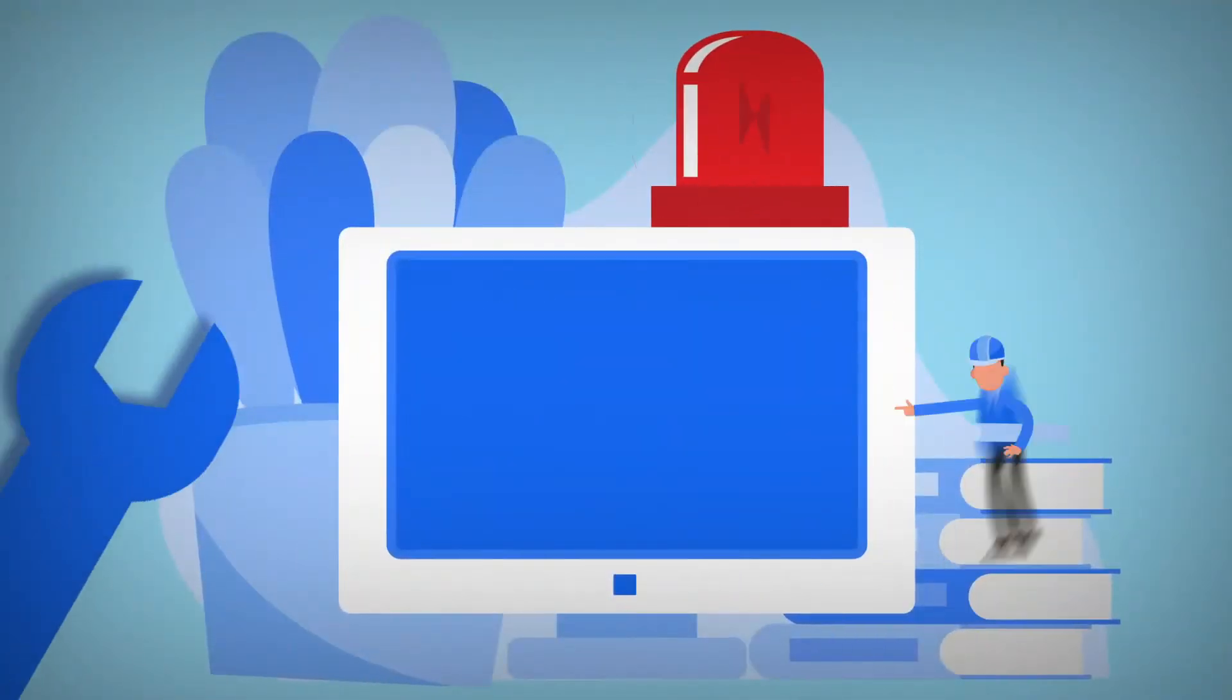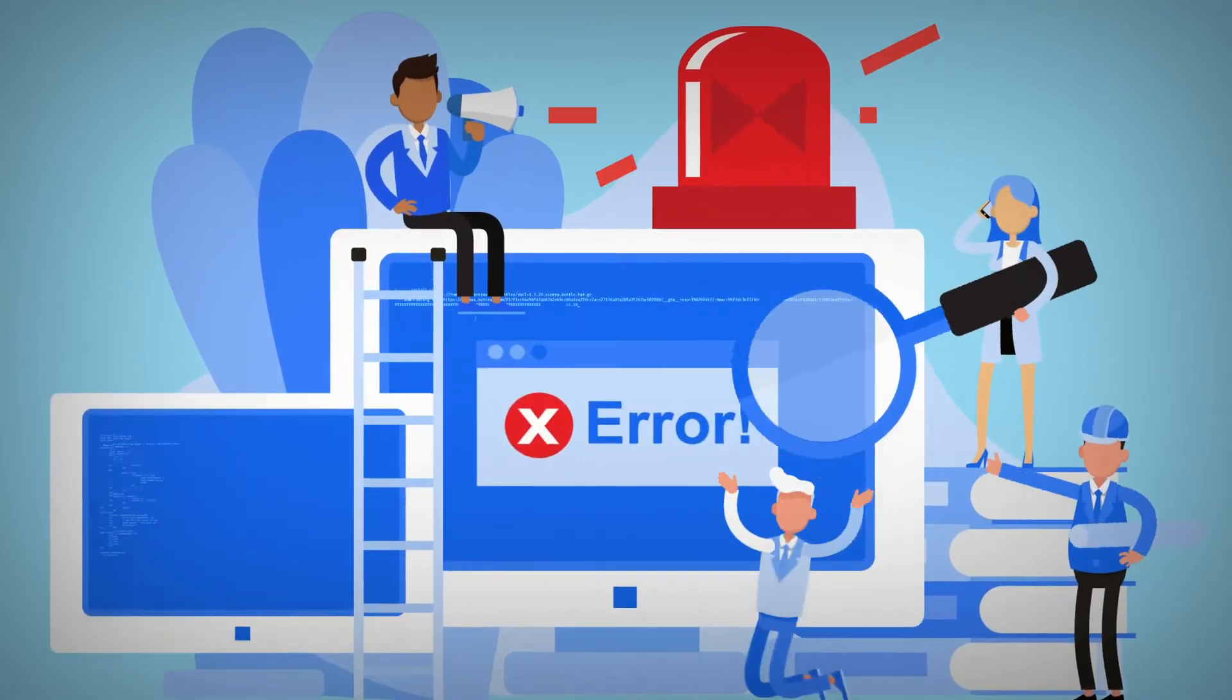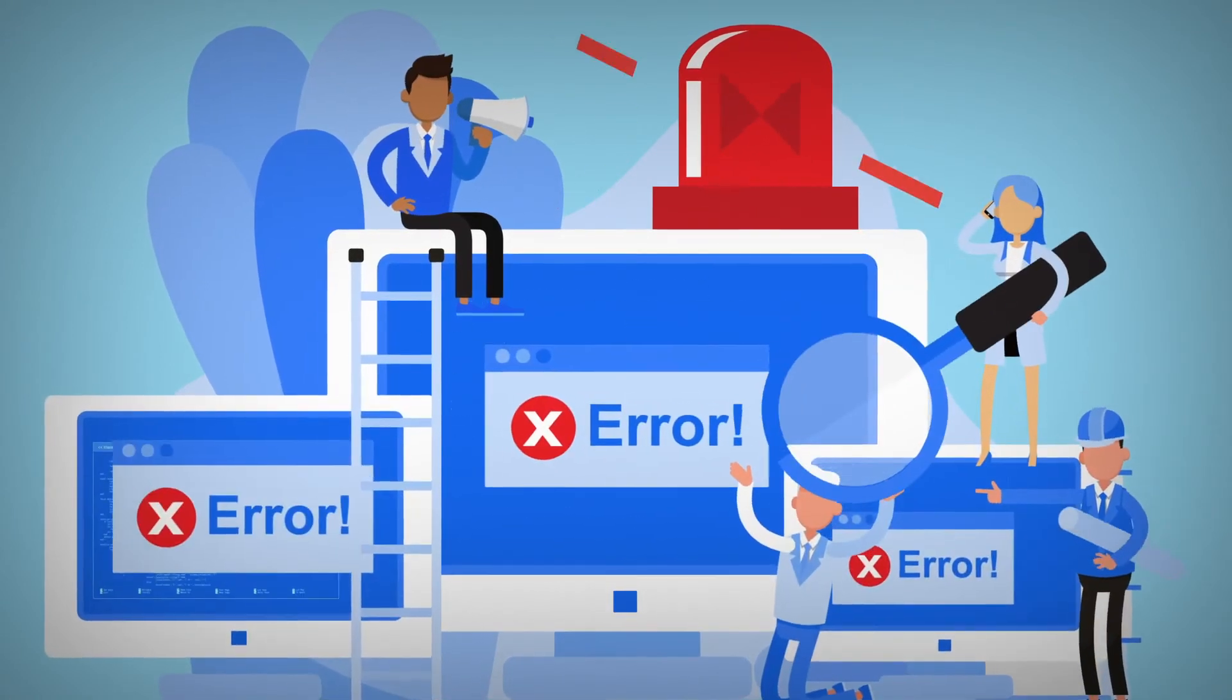How would civilization be affected today if all the computers in the world stopped working?